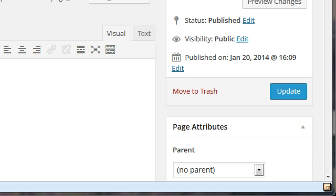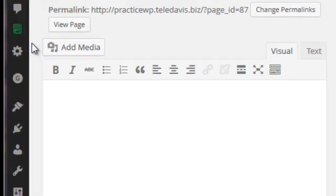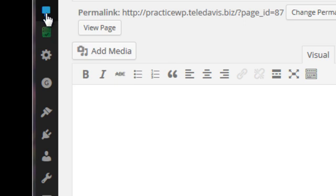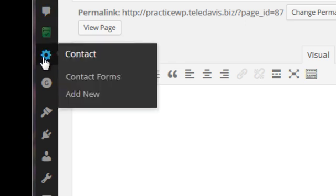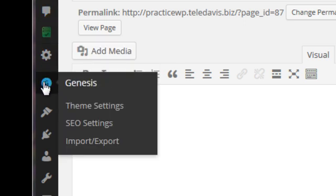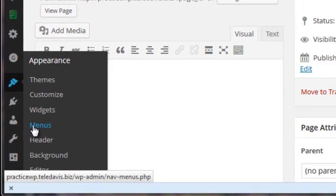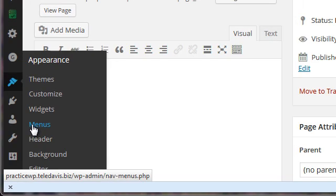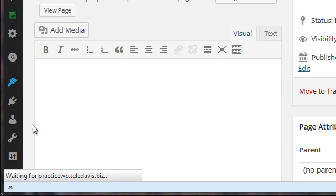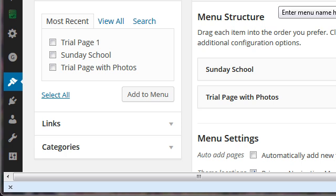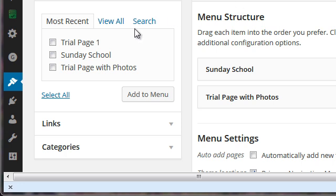So we're going to go to Appearances and Menus, right here. Now I have already begun a custom menu which is playing in the primary navigation for this theme, so we want to go over here to most recent pages created.